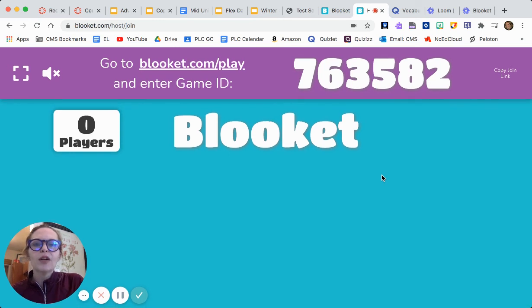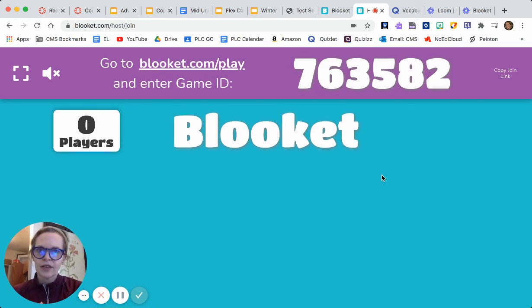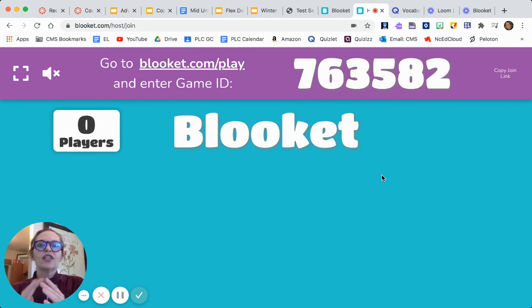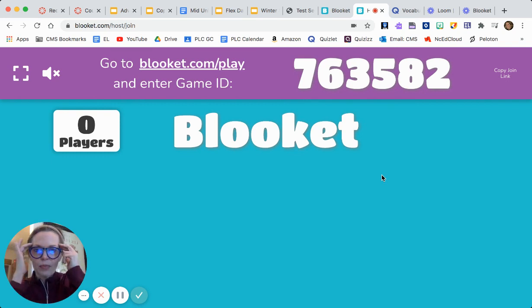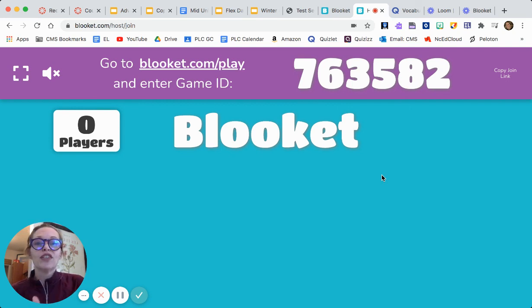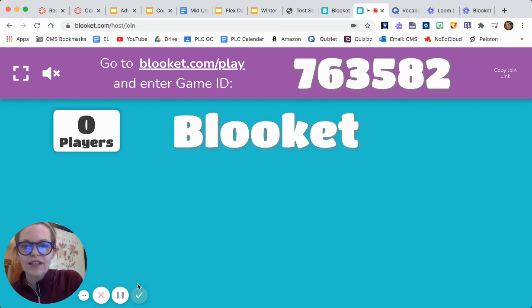The fun part about Gold Quest is that they not only have to know the material, but they can steal each other's gold, so the winner is constantly changing. It's part luck and part knowledge. That way kids who know all the answers don't dominate every single time — they had a blast and asked me to do it again. So there you have it. Hope this helps!